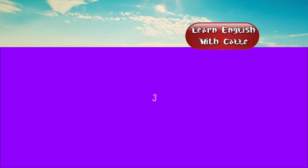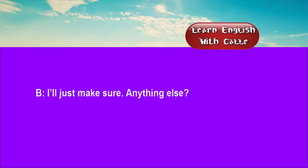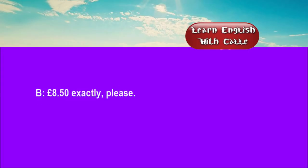Three. How much is this registered letter to Germany, please? I'll just make sure. Anything else? Yes. Half a dozen airmail labels and a book of stamps. £8.50 exactly, please.